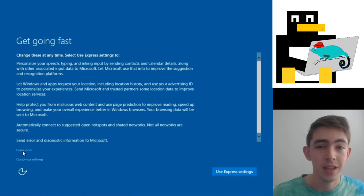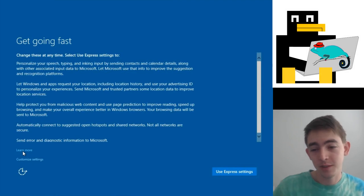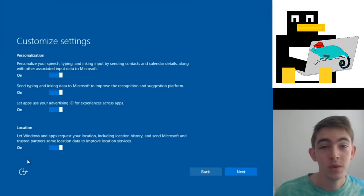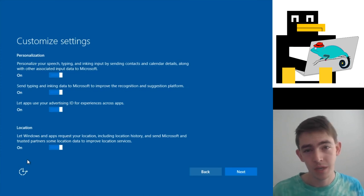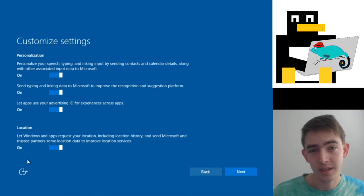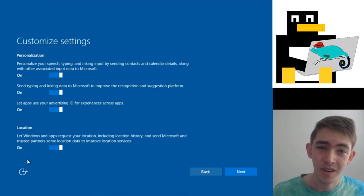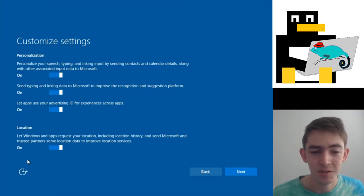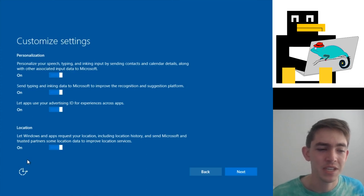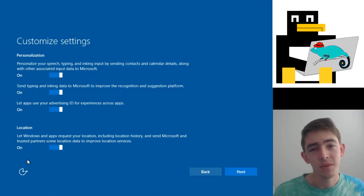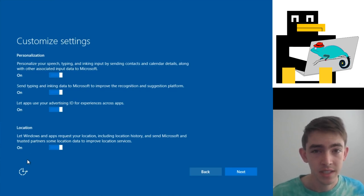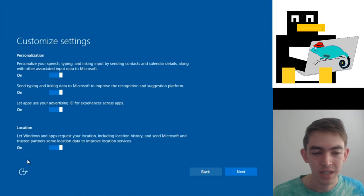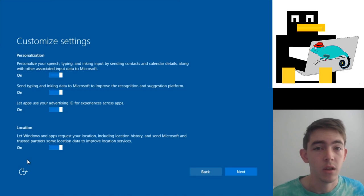Hopefully it's your computer and not managed by the IT department. Once you click on that customized settings, you're greeted with this screen—page one of two, I might add. But let's go ahead and start with that top setting. Personalize your speech, typing, and inking input by sending contacts and calendar details along with your associated input data to Microsoft. Okay, well first off, it's very tied to the second setting, which is send typing and inking data to Microsoft to improve the recognition and suggestion platform. Between these two settings, it's a keylogger.